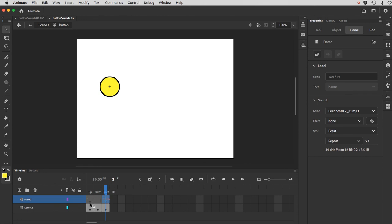I would say rarely, if never, put it in the up state. Because it will just be playing the whole time until somebody mouses over it. So you kind of get it playing constantly until you mouse over it. Maybe that can work in a game, who knows, but typically that's not usual.